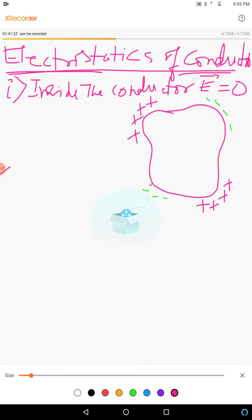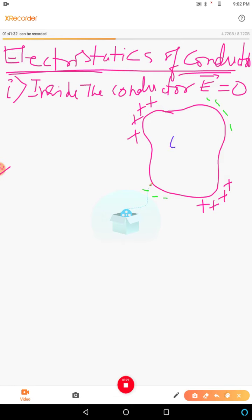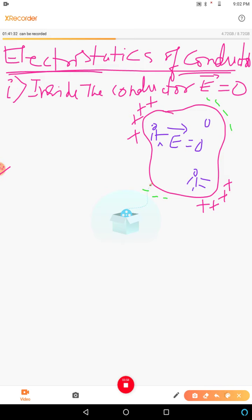Inside the conductor, the electric field will be zero. You can go anywhere inside the conductor — the electric field is zero everywhere. Even when there is no current, the electric field inside the conductor is zero. That is the first property.